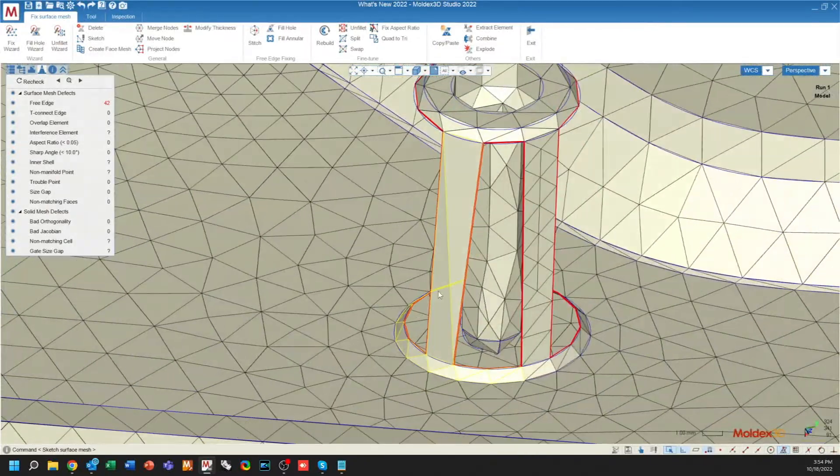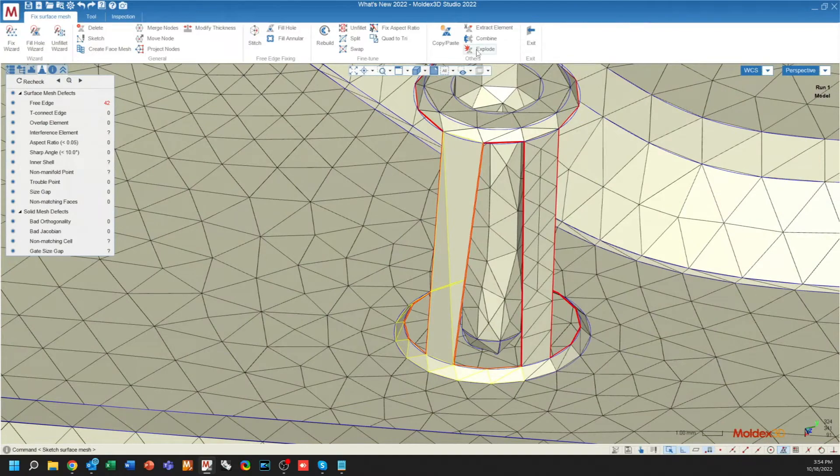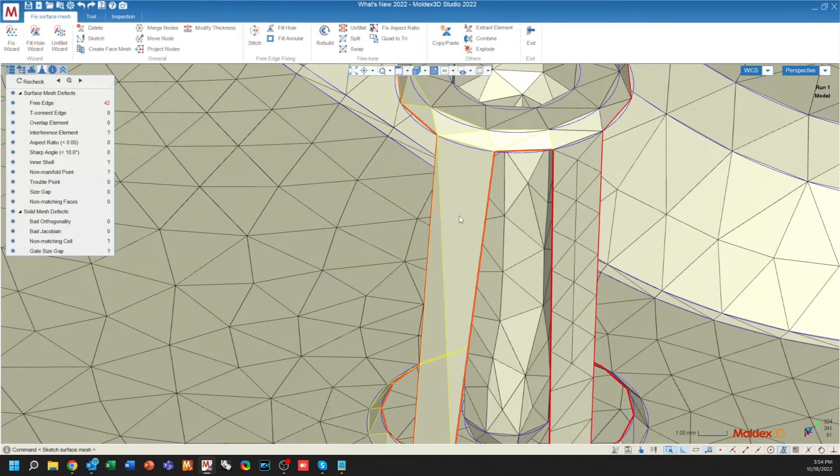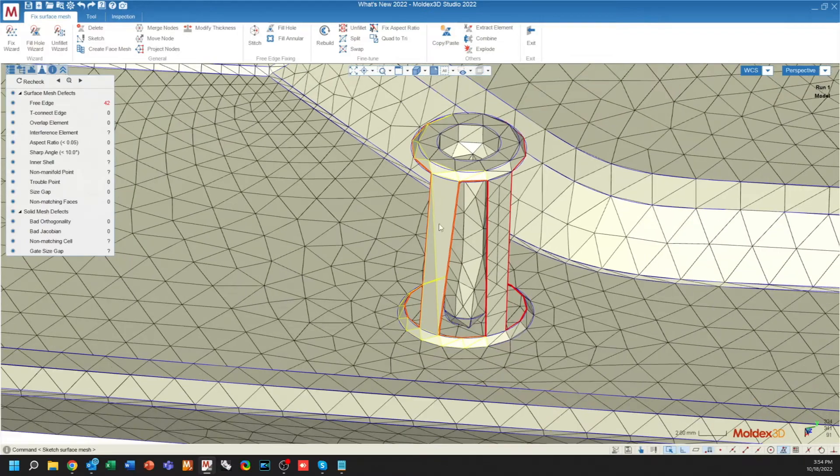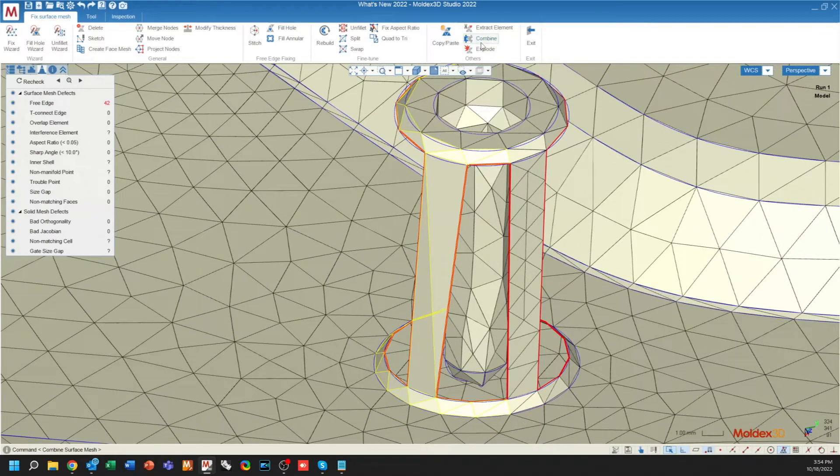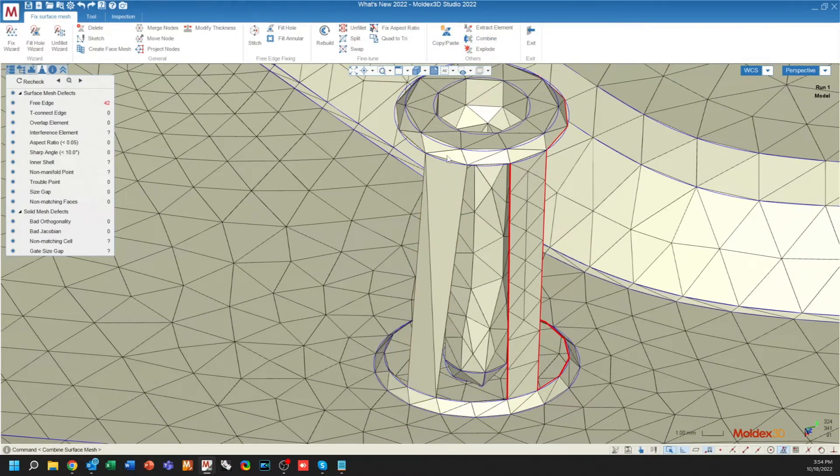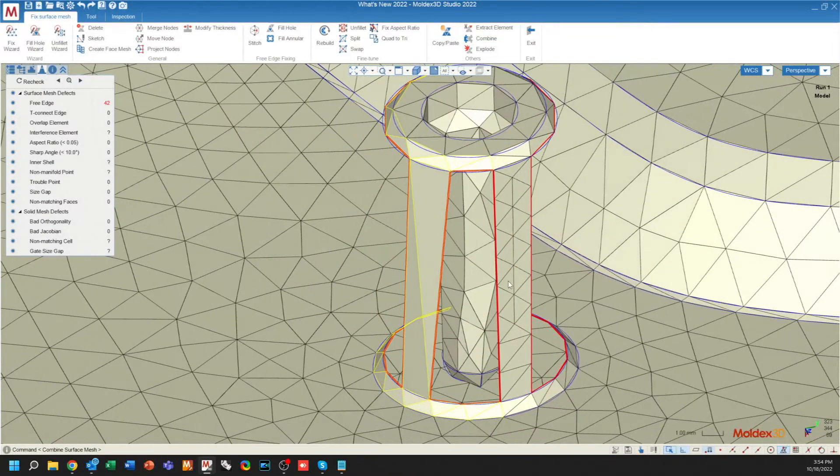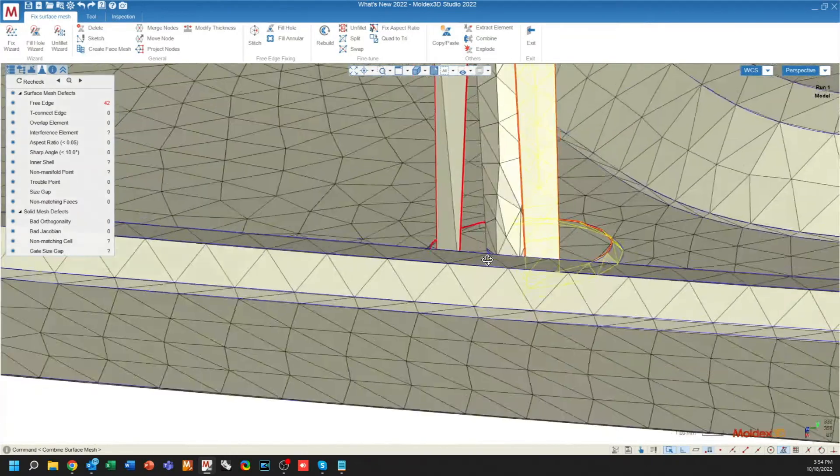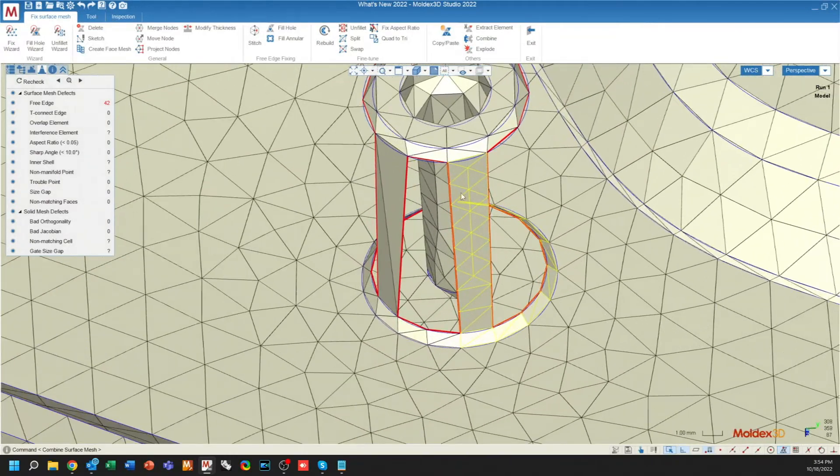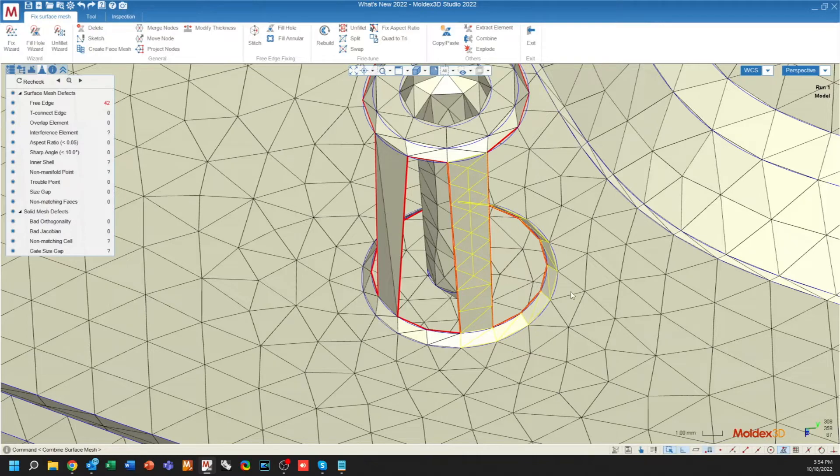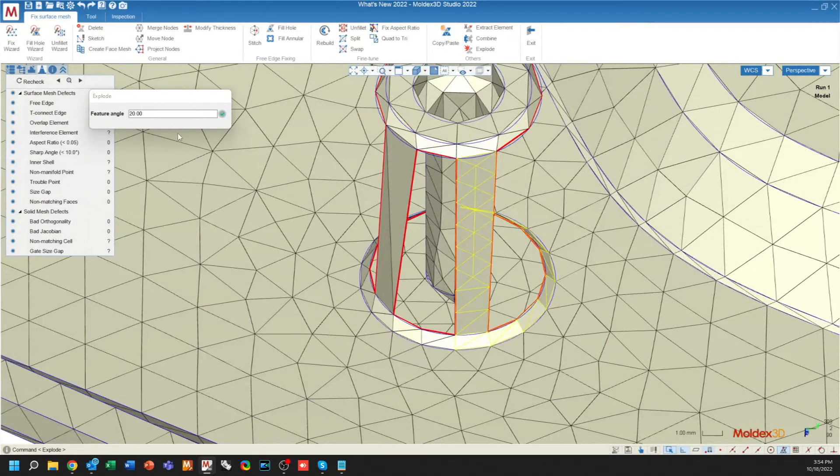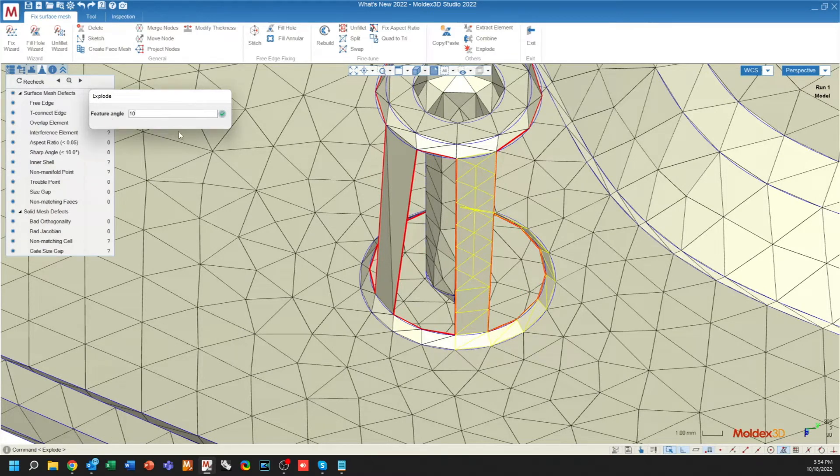We've also added the ability to combine and explode meshes. So for example, if I wanted to combine this mesh and this mesh, use the combined feature, and now they will be one. In the case where you want to break this mesh away from the base mesh that it was drawn on, you can use explode, and you'll define a feature angle for which you will explode these meshes.